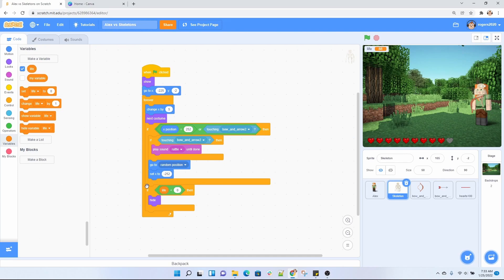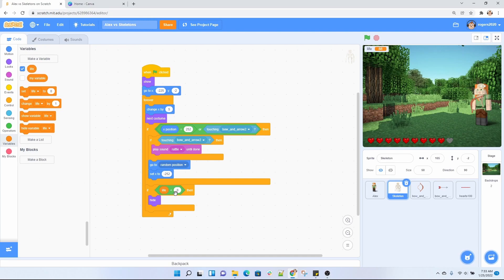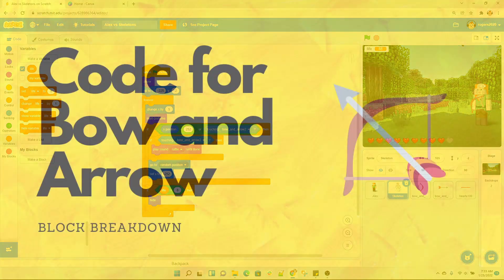Now when we exit that if, we're going to go ahead and check for the life over here. If life is less than zero, if Alex's life is less than zero, if she's completely gone, we want our skeleton to hide because we're going to win game over screen.